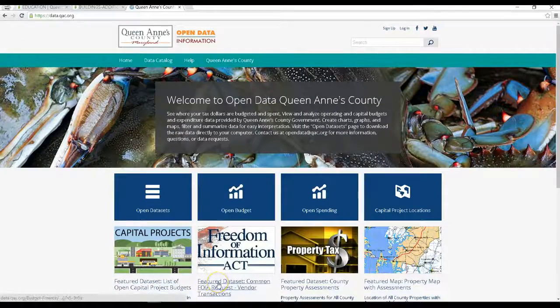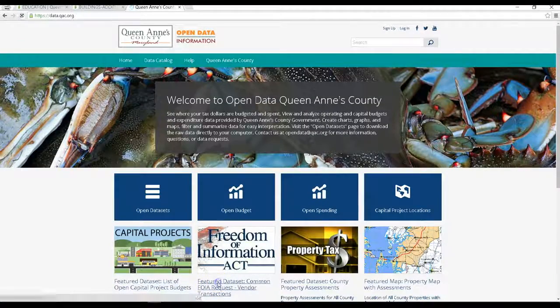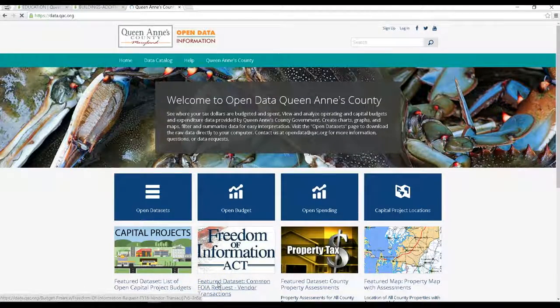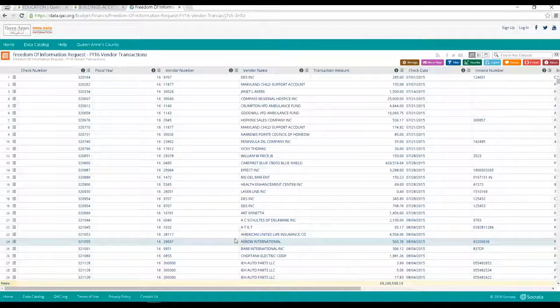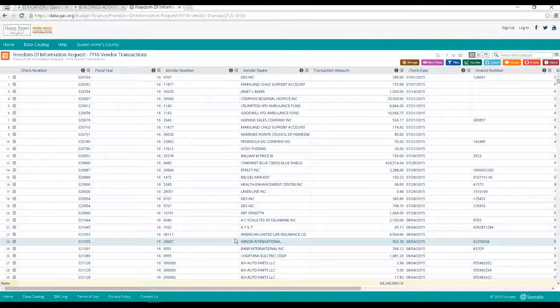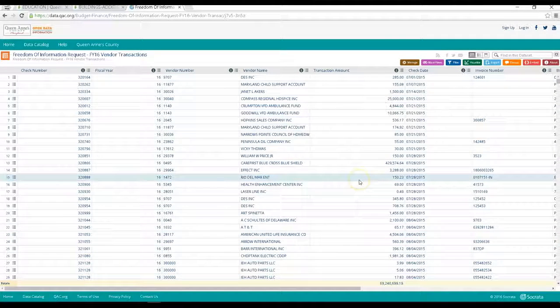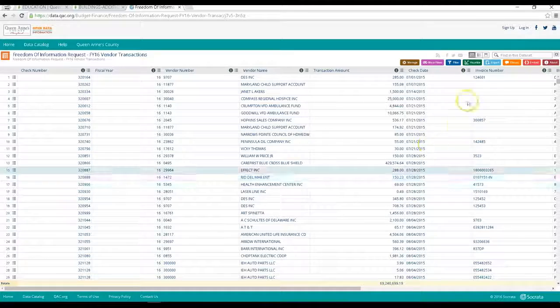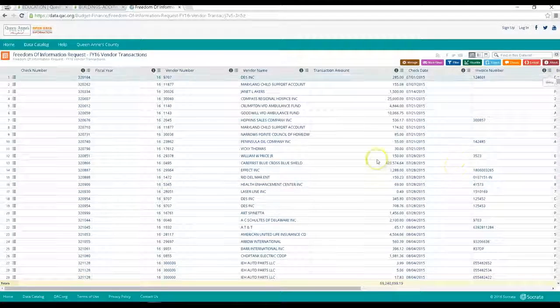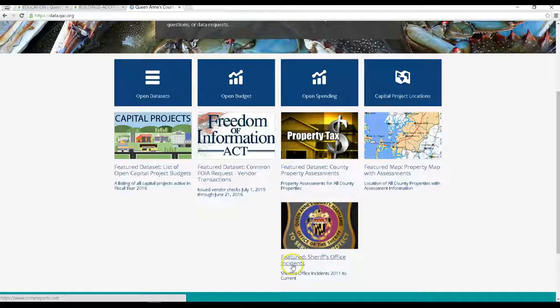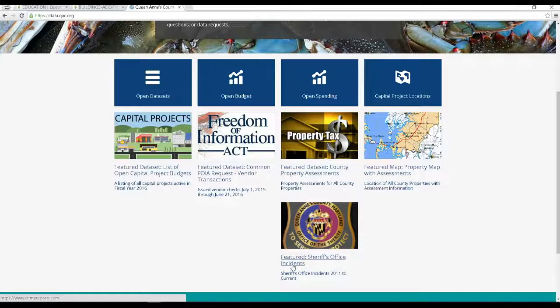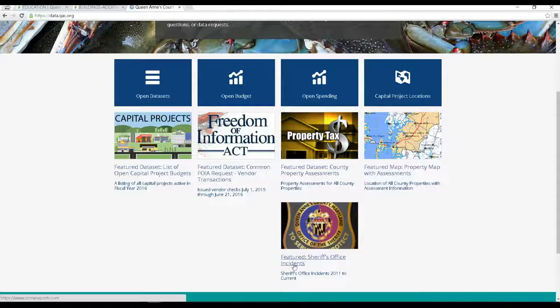Here is a list of vendors or checks from July 1st 2015 through June 2016, which again can be sorted and filtered or downloaded if you so choose. There is also a link here at the bottom that will take you to the Sheriff's Office incident database.